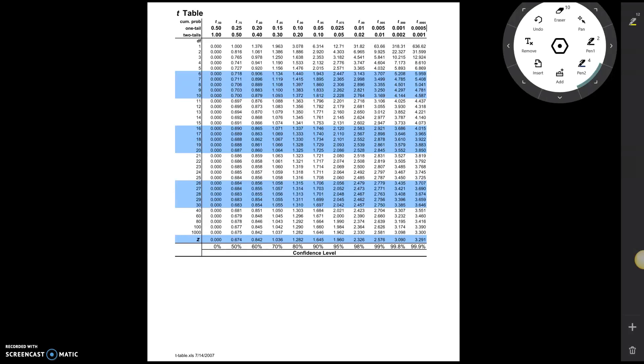In this video, I'm going to show you how to find critical values using a t-table. Now, the t-table is set up different than the standard normal table, so let's look at the different pieces.